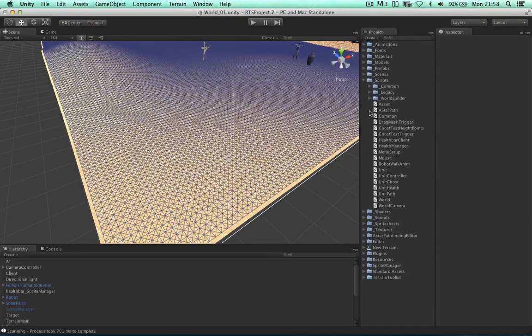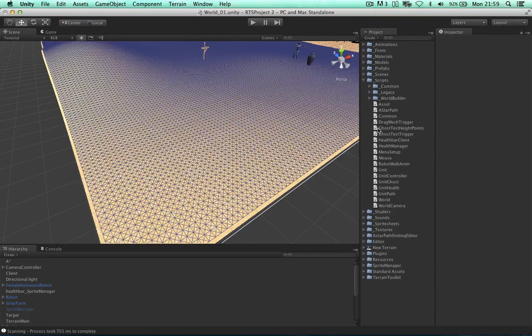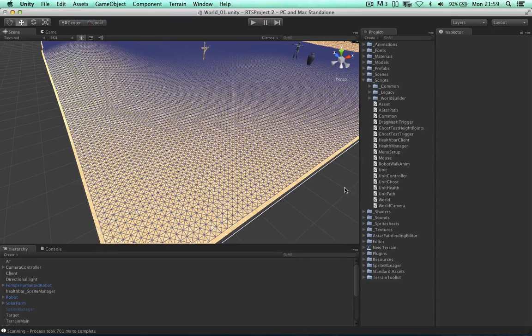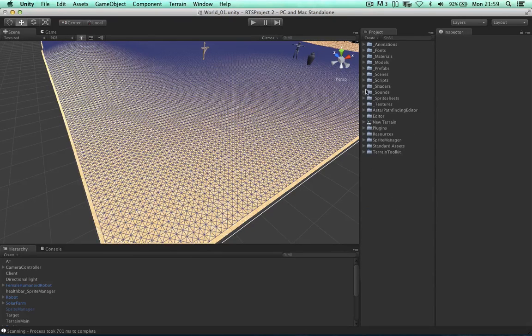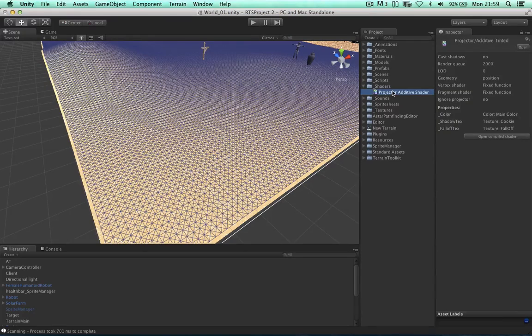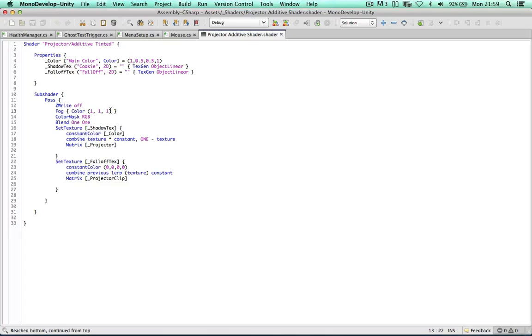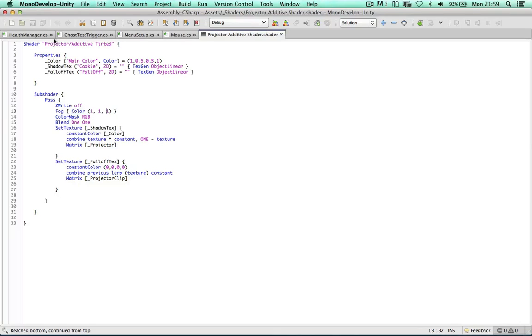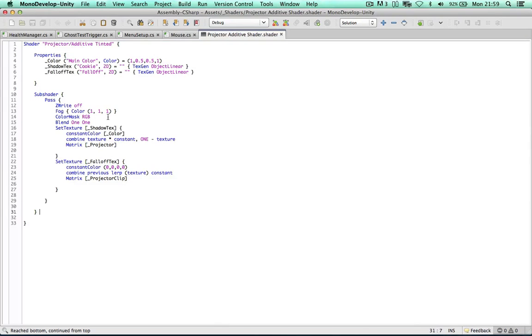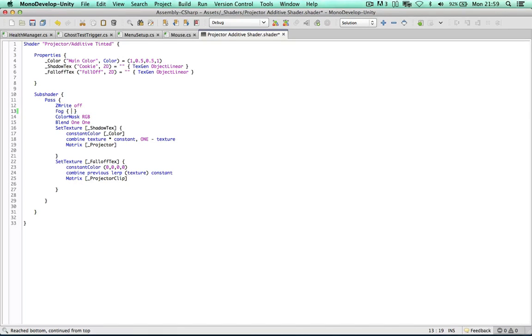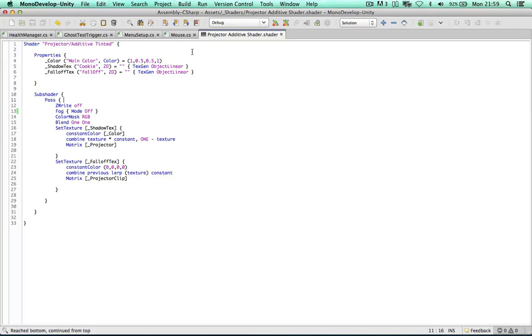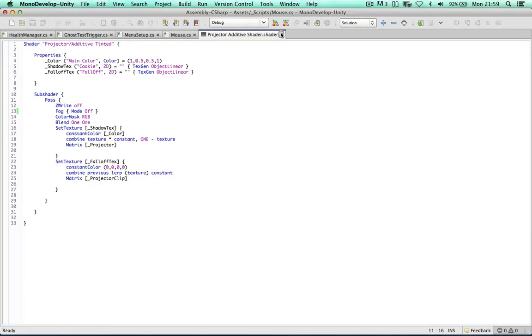So this is the shader we use to project images onto the terrain. As you can see here our fog is color one one one. But we don't want our fog to interact with our this shader at all. So don't worry if you don't understand this code. We might be doing a course later on on shaders. But within the fog we can just simply say mode off. So this mode is off. Now the fog will not interact with the shader which is awesome. So thank you for the person who posted the comments on that. I did reply and said thank you.